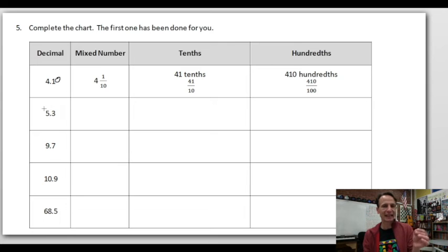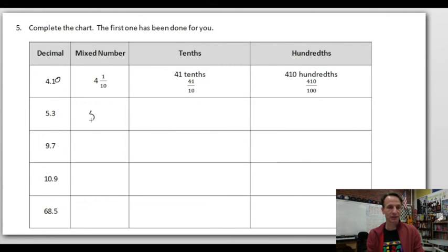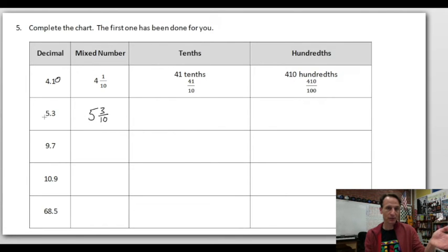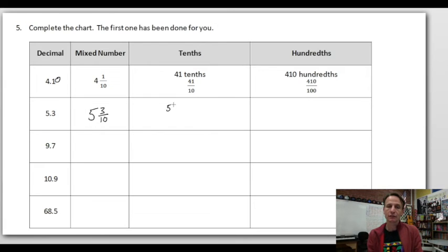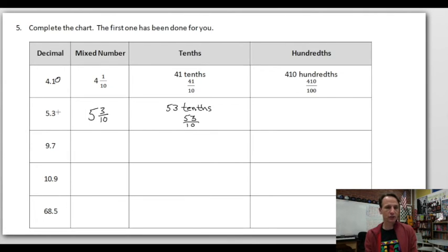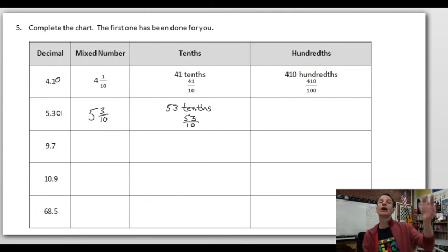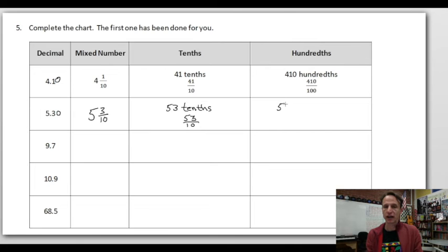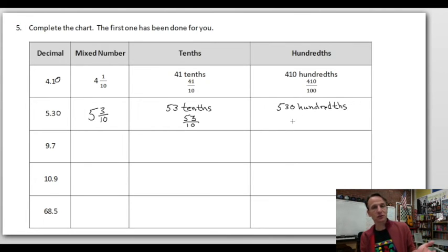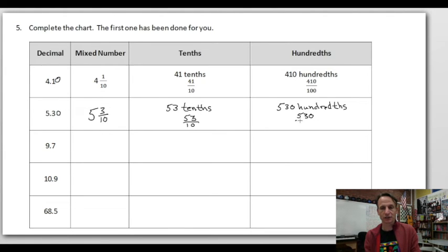For 5.3: read it as five and three tenths — that's the mixed number. Read to tenths place: fifty-three tenths — that's the improper fraction. Place a zero to see hundredths: five hundred thirty hundredths — and that's the fraction. For 9.7: nine and seven tenths is the mixed number. Read to tenths: ninety-seven tenths. Place zero for hundredths: nine hundred seventy hundredths — like nine dollars and seventy cents being nine hundred seventy pennies.